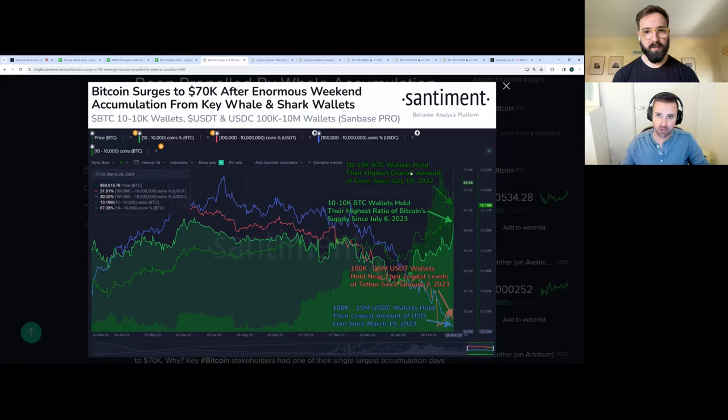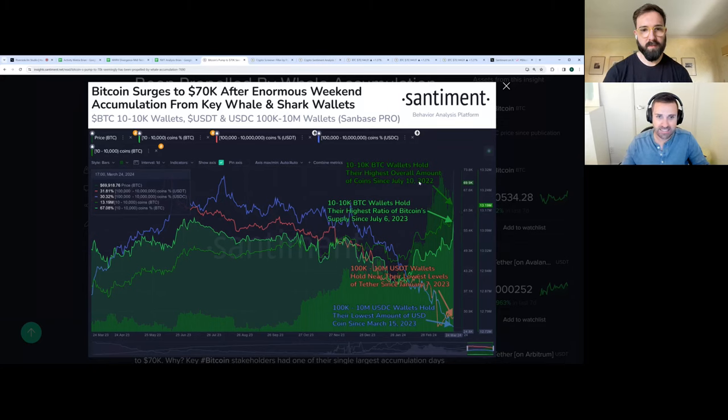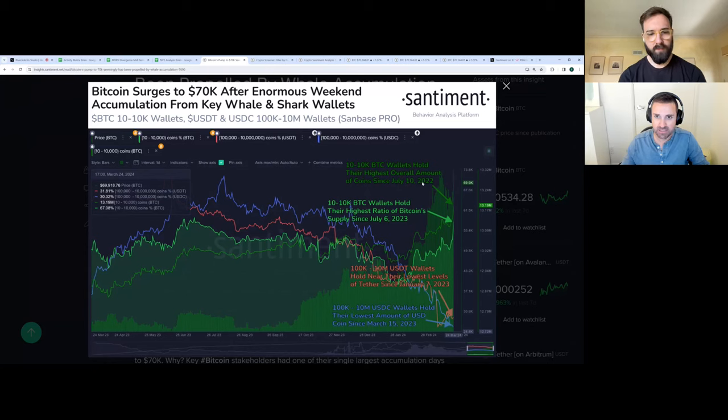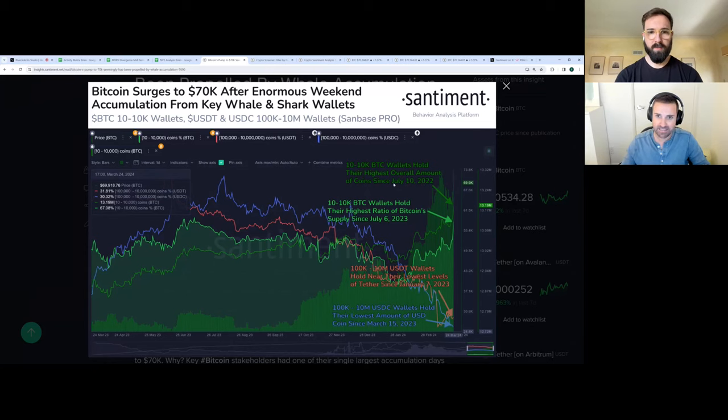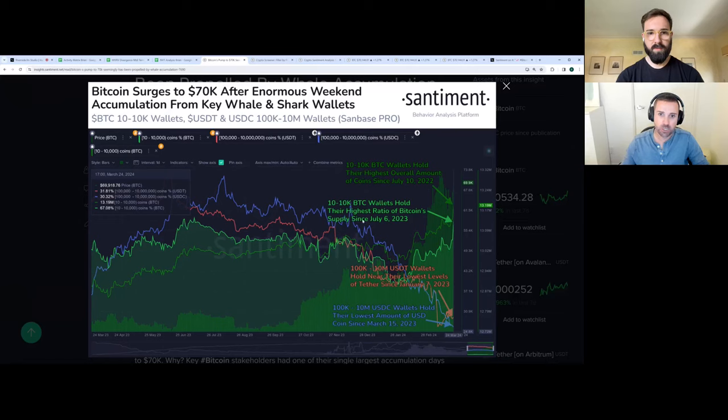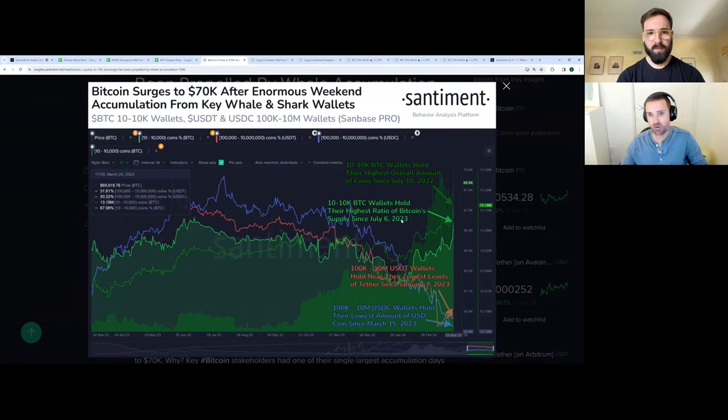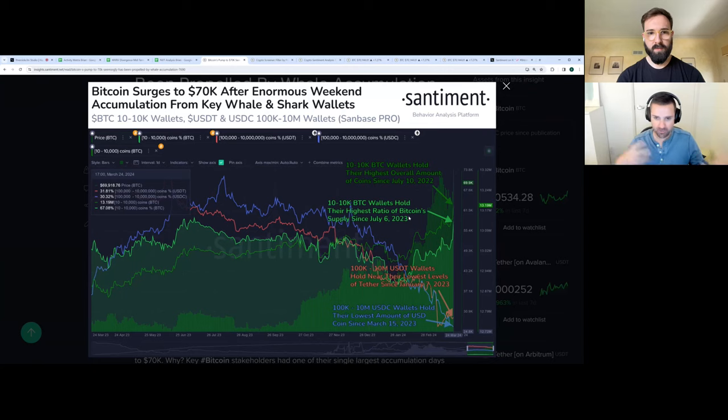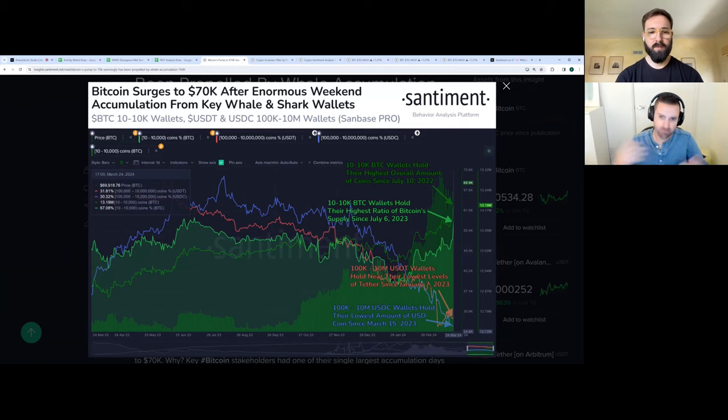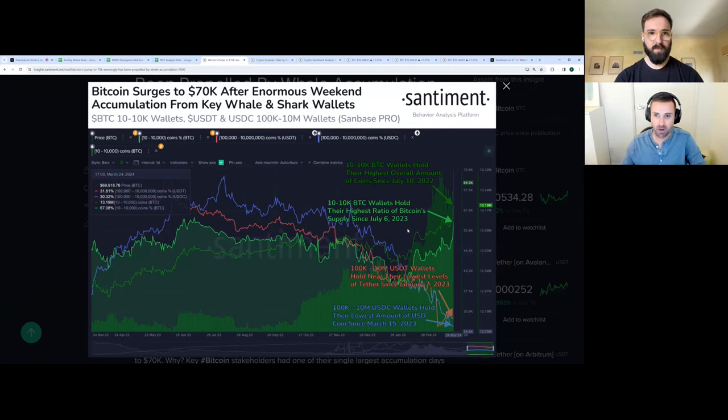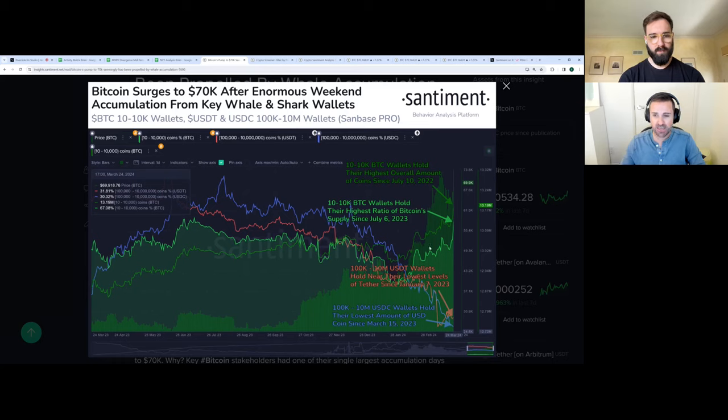And you can see the correlation quite well just by looking at their accumulation, especially when the run started. And in the past 24 hours, what they did was accumulate to one of the highest levels we've seen in a couple of years. Their overall amount of coins held, which is 13.19 million BTC, is now the highest since July 10th, 2022. The ratio of Bitcoin supply is the highest since July 6th, 2023. So that's factoring in all those mined coins and new assets that have entered the markets in the past couple of years.